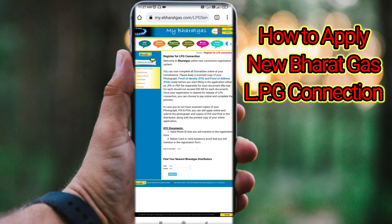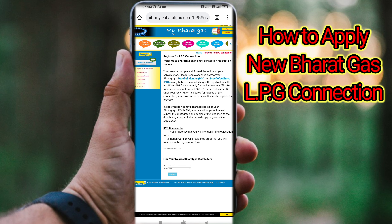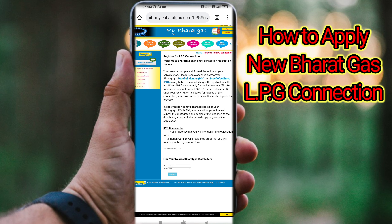Now, this is the Bharat Gas official website. If you want to register a new connection, you will be able to register for LPG connections. After that, you can request an interface. We have to access the new connection option, and find the details needed to apply for a new connection.